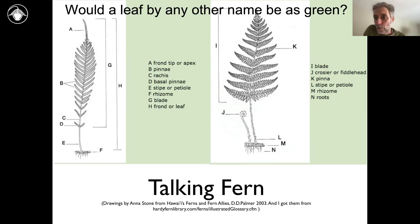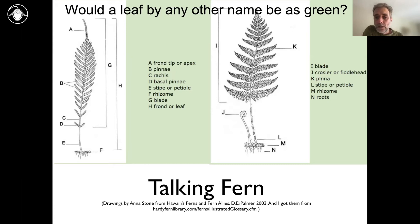One shouldn't feel any pressure to use this specialized terminology — you can just call them leaves, petioles, and stems. There are a few things in ferns that are unique. One of which is that most fern leaves develop in this very particular fiddlehead way, which we call a crozier. So that's a specialized term that's a good one to be familiar with.